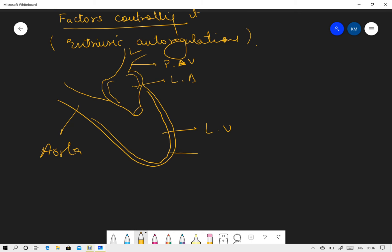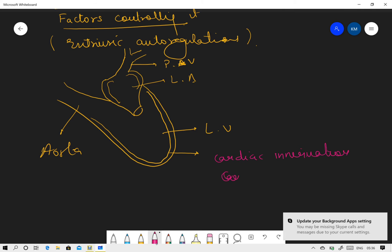This whole setup has myocardium in it. This myocardium is controlled by or governed by cardiac innervation and cardiovascular centers.